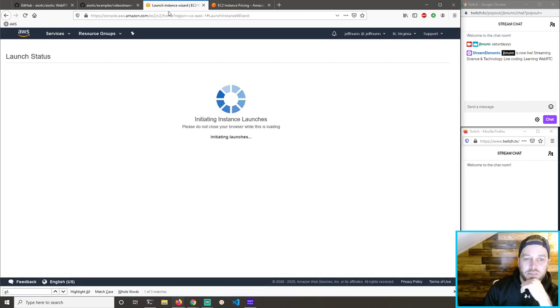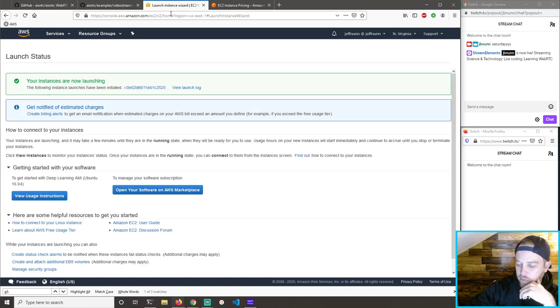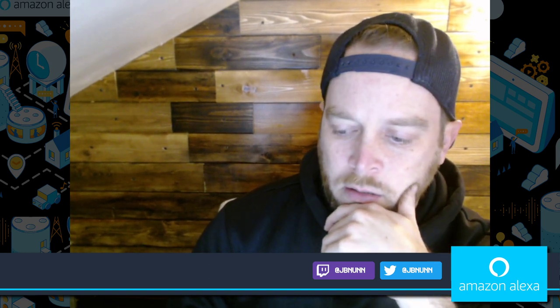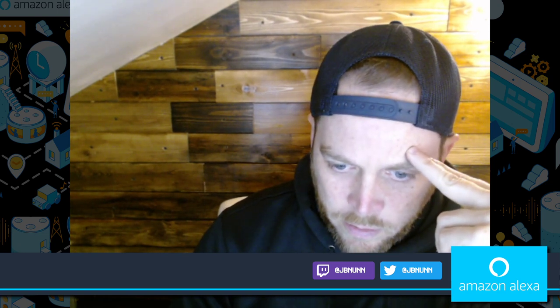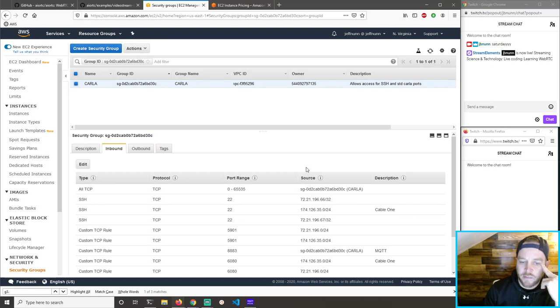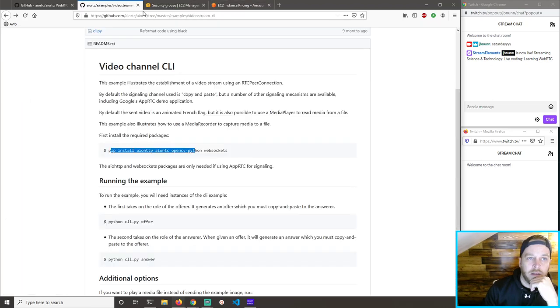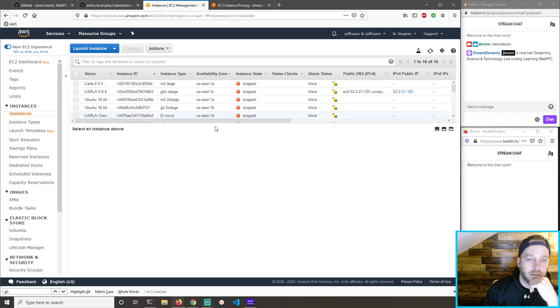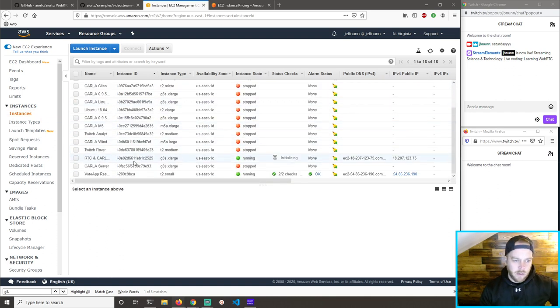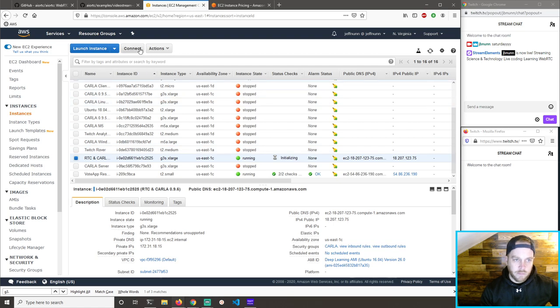I need to check those security groups to make sure nothing's open to the world. What I'm looking for is the Carla security group — I want to make sure nothing's open that people might have seen. No, it's just my stuff. Okay, so that's launching the instance. Takes about a minute or two. RTC and Carla — connect.